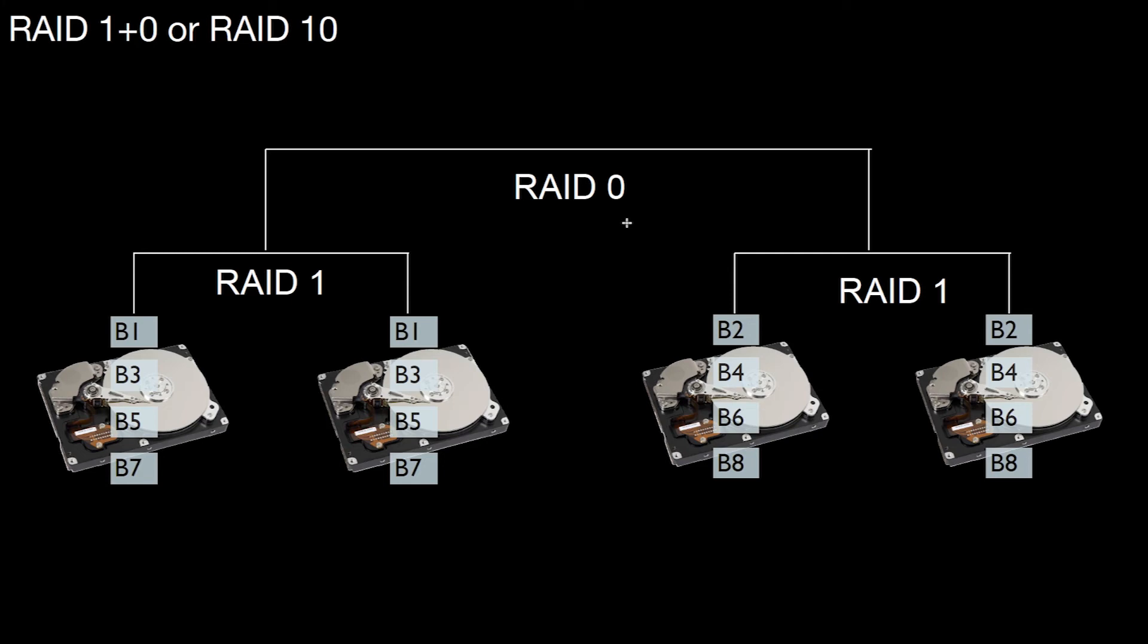You can also nest the different RAID levels. You can combine those RAID levels, and that looks as follows.